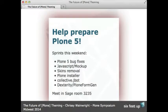You can help prepare Plone 5 with the sprints this weekend. There will be sprints working on skins removal, the Plone installer, Plone 5 bug fixes, and JavaScript, which is done with mock-up. There are also sprints on products like collective.jbot and Plone Formgen using Dexterity. Even if you're not technical, come to the sprints — it's a great way to learn more about the community. You can provide input, test what people are working on, write documentation, and there is also a marketing sprint going on this weekend.